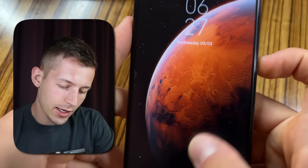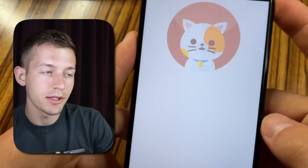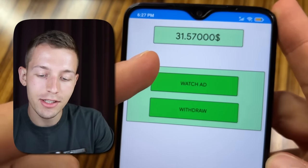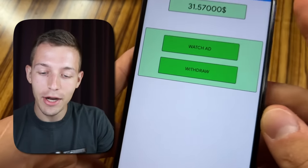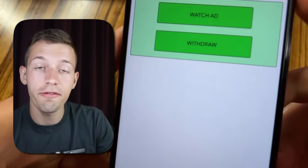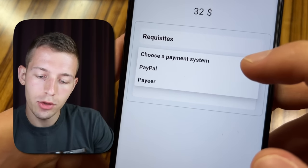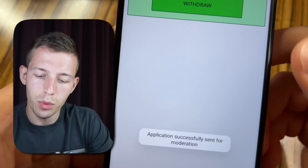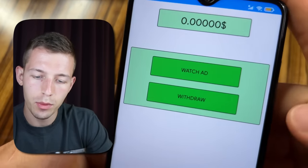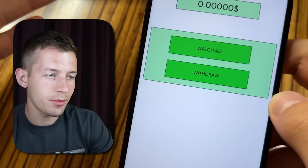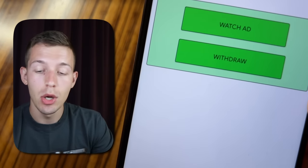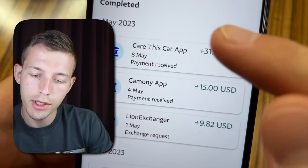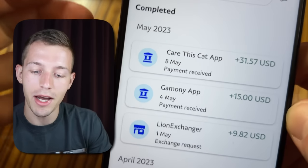Five days have passed — let's launch the app. You can see that the phone has earned me 31 dollars and 57 cents. Let's withdraw this money. This is a really cool result, and the minimum amount for withdrawal is only 5 dollars. So we click Withdraw, choose a payment system — you can withdraw to Payeer or to PayPal. I will withdraw to PayPal. We click Withdraw and the withdrawal request was successfully created. I'm withdrawing from here for the first time so I don't know how quickly the payment will come, but when it does I will show you. After about three or four hours I got 31 dollars and 57 cents from the Care This Cat app into my PayPal account.